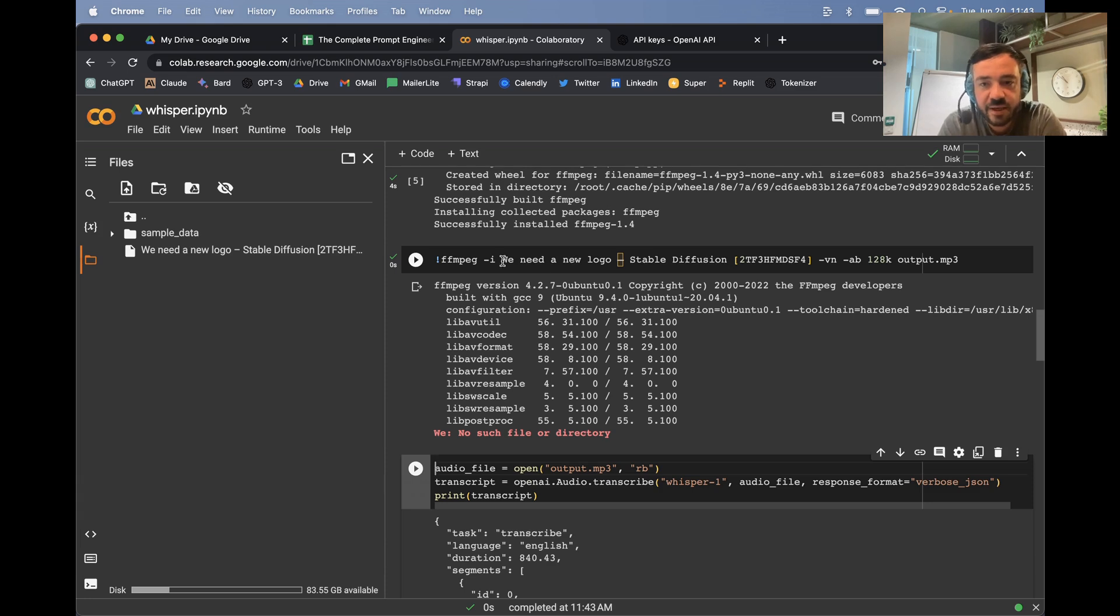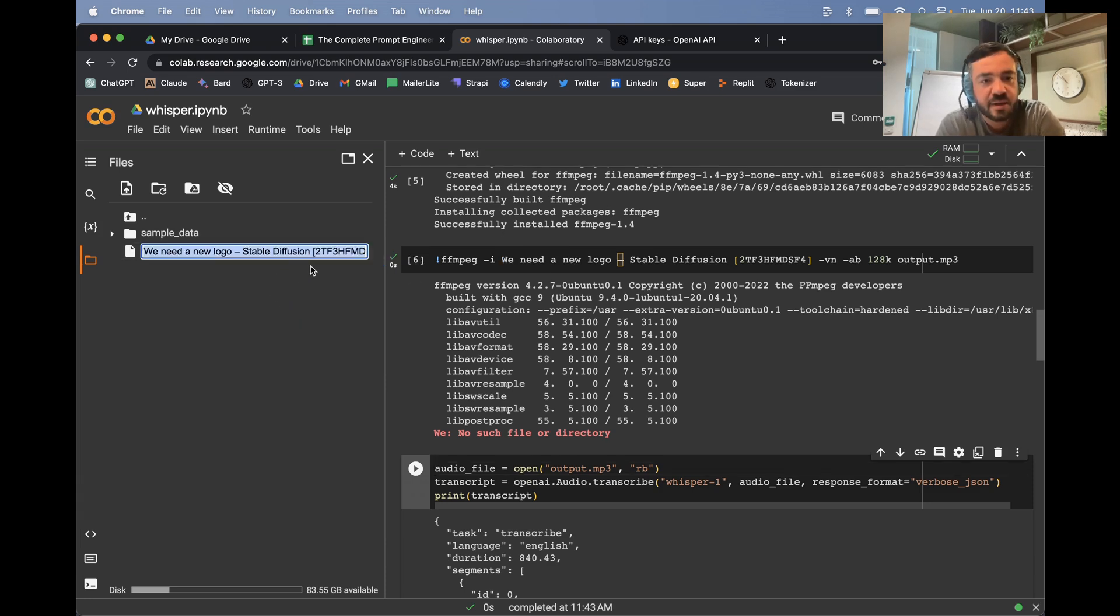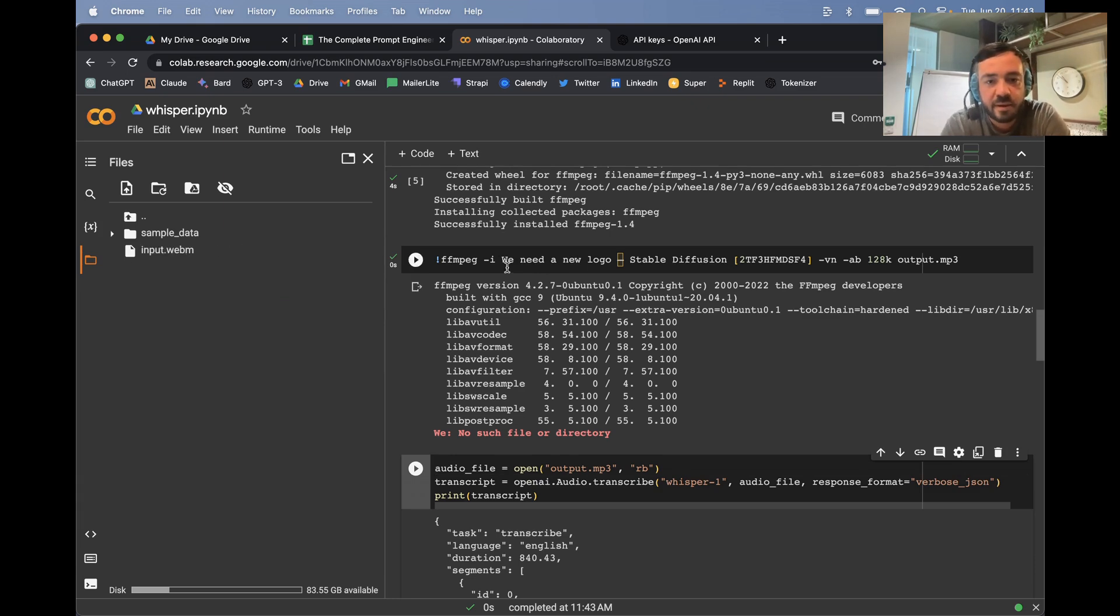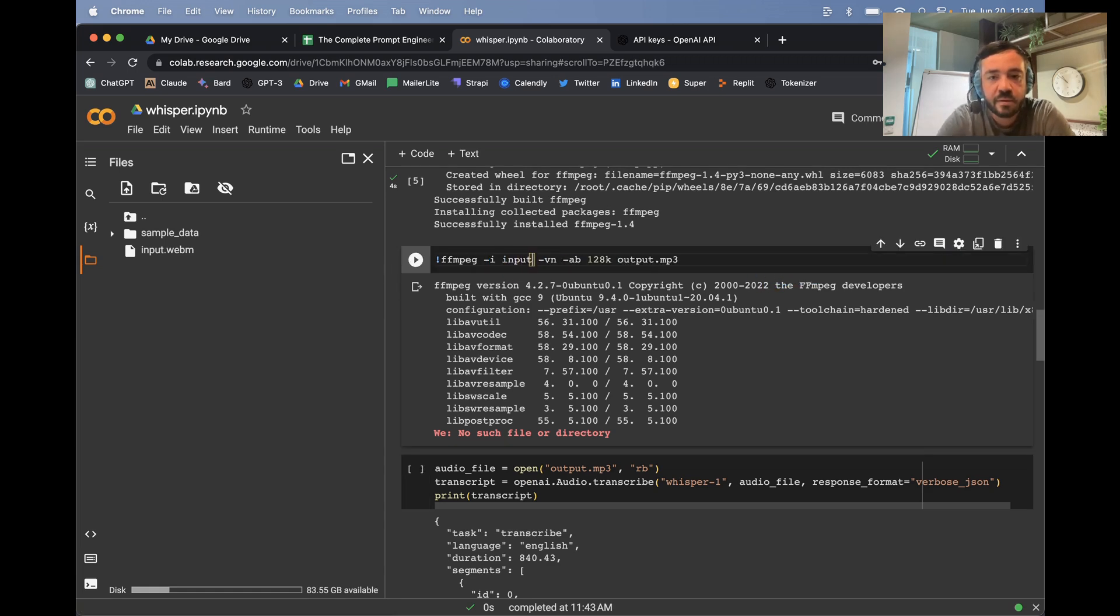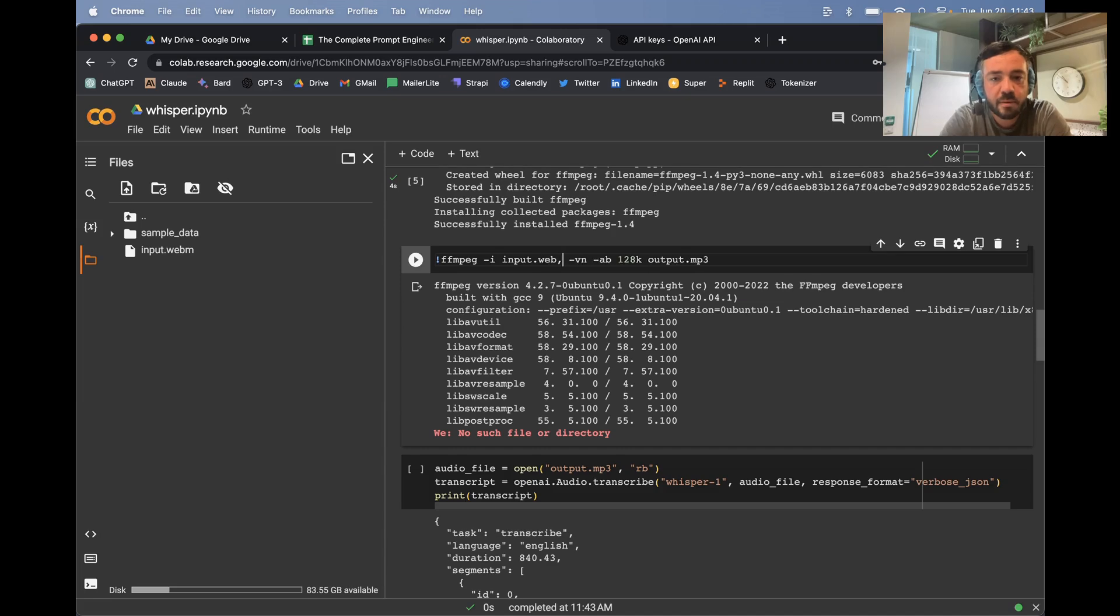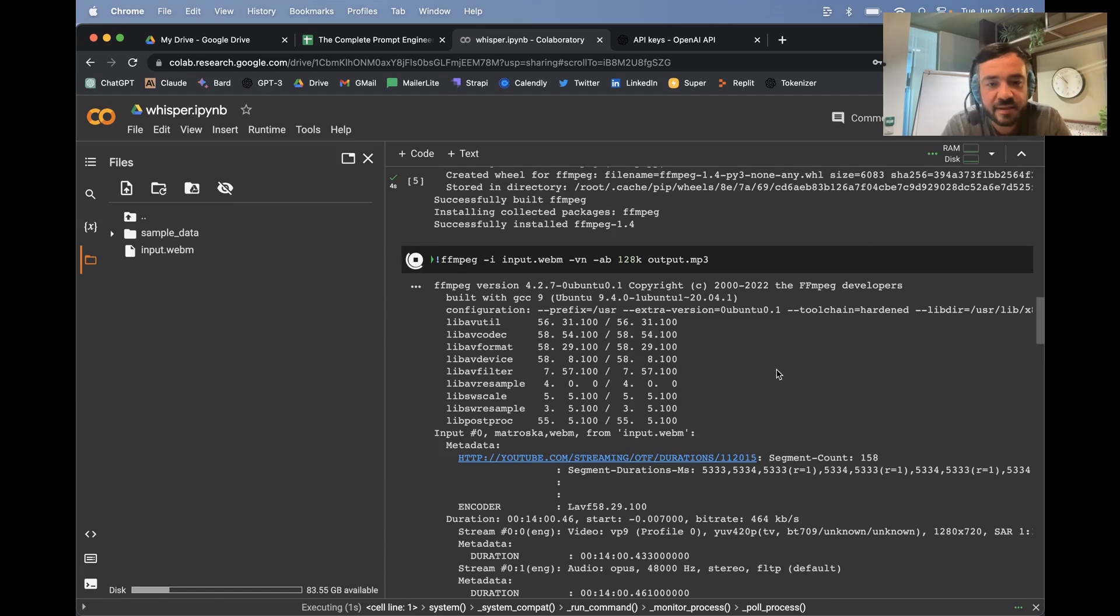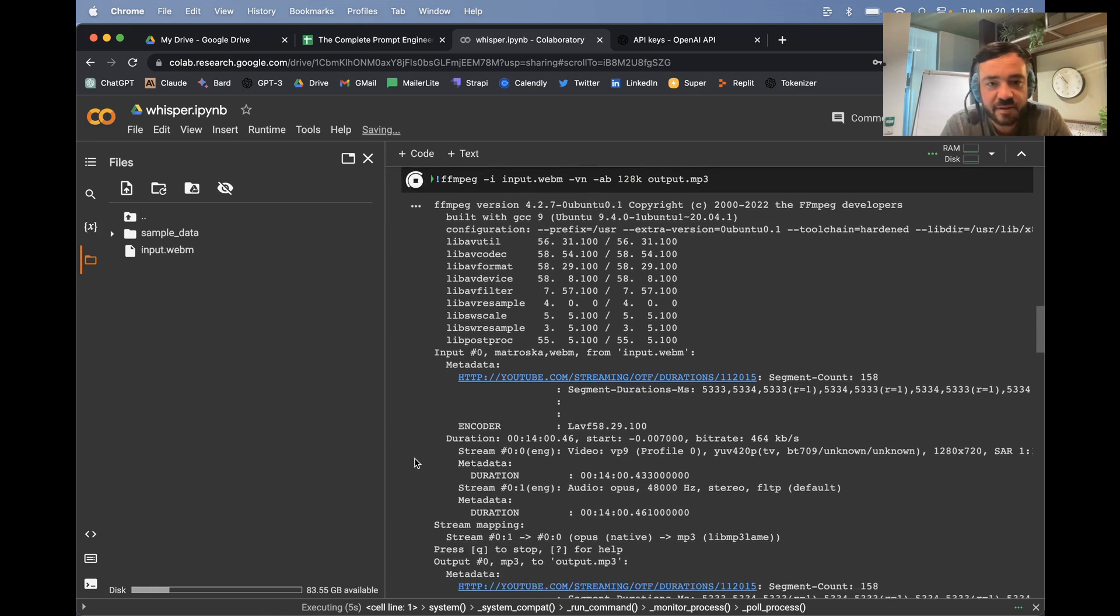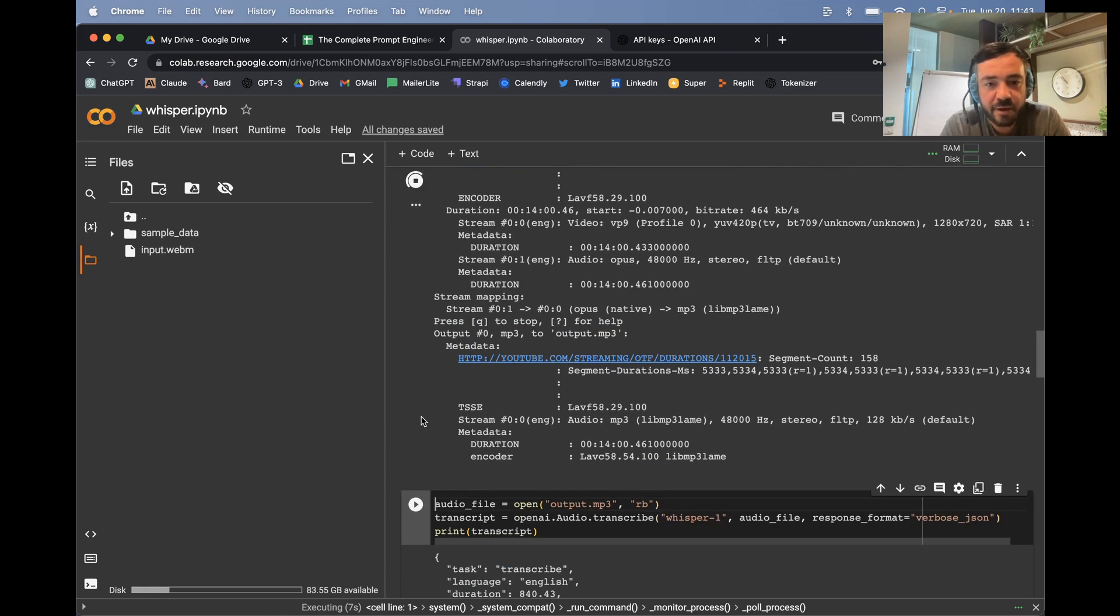So that's not running, I think because this name is a little bit funny. So let's just call this input.webm and then we'll just change this here. Input.webm. And this is basically just converting the video format and stripping out just the MP3, like just the audio.